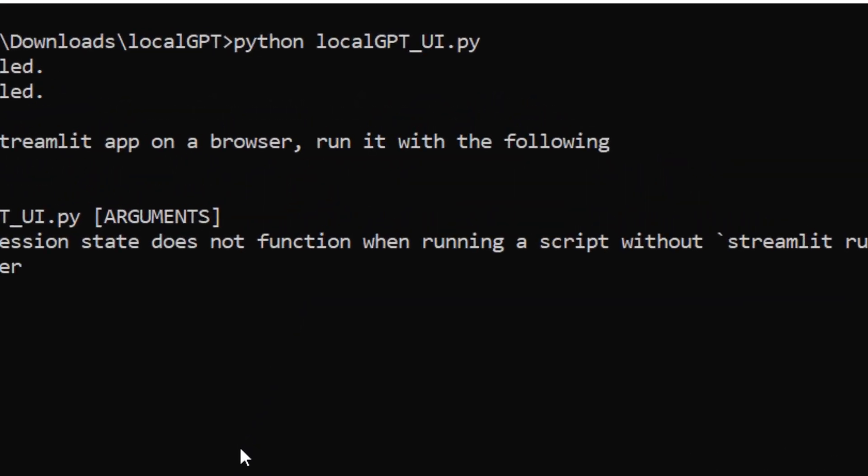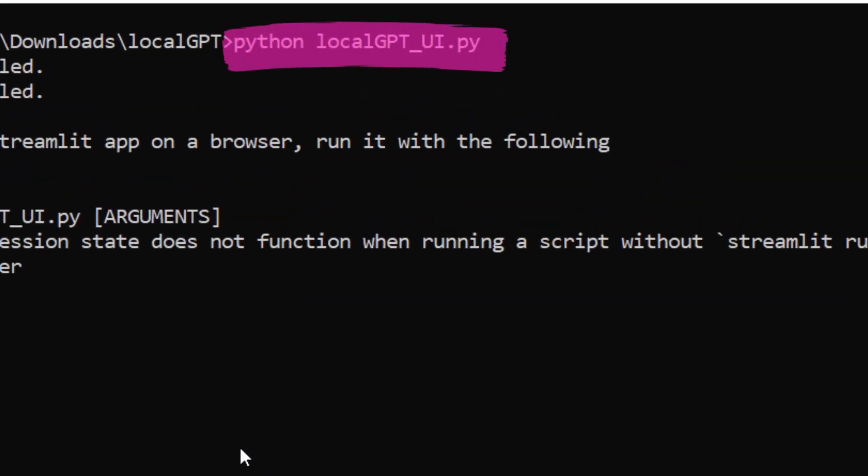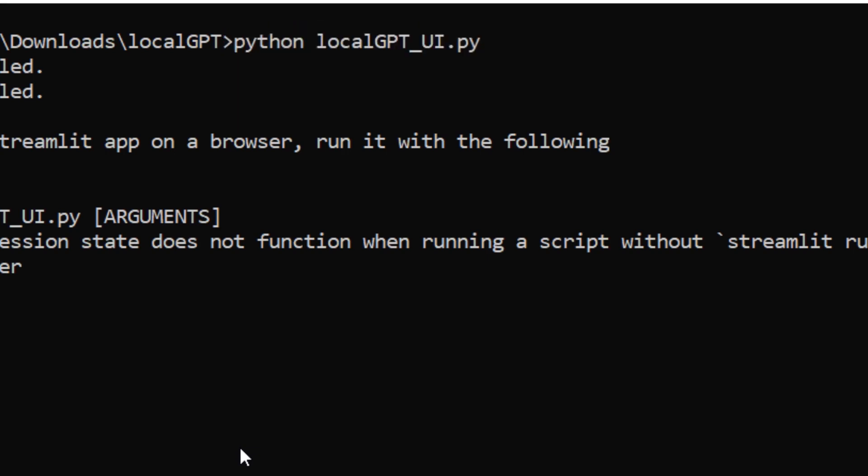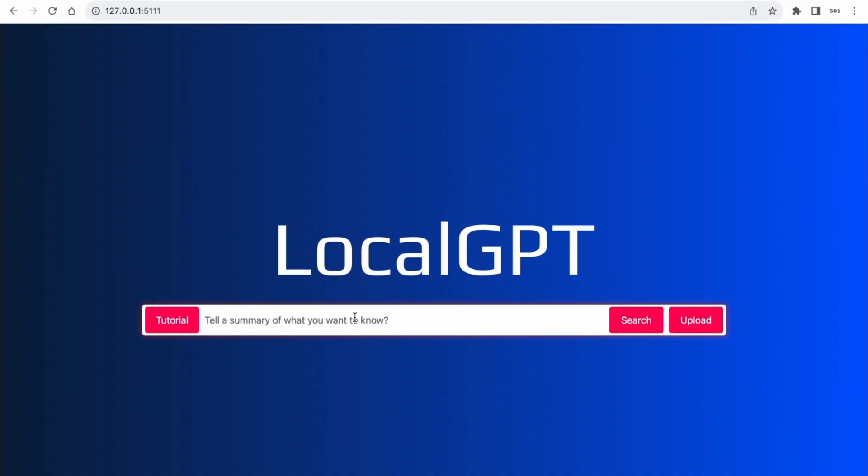Now for web UI, use this command python localgpt_ui.py. This command will give a link for web UI. Copy the link and paste it to your browser. Afterwards, your interface will look like this.